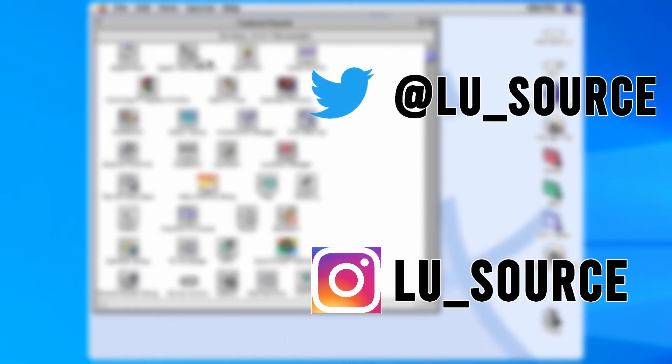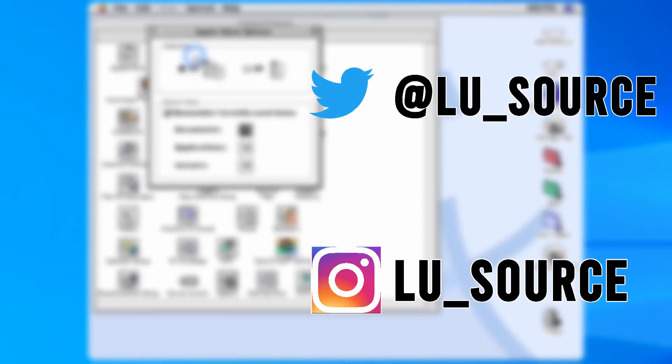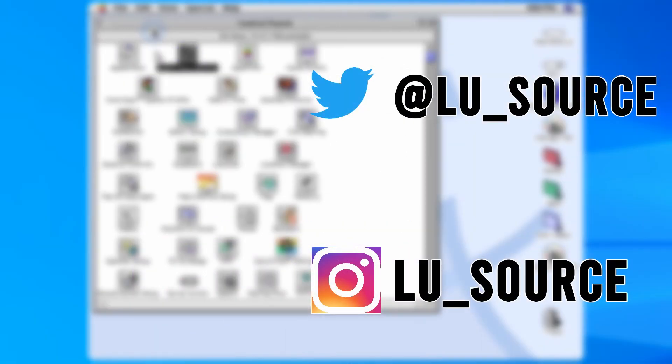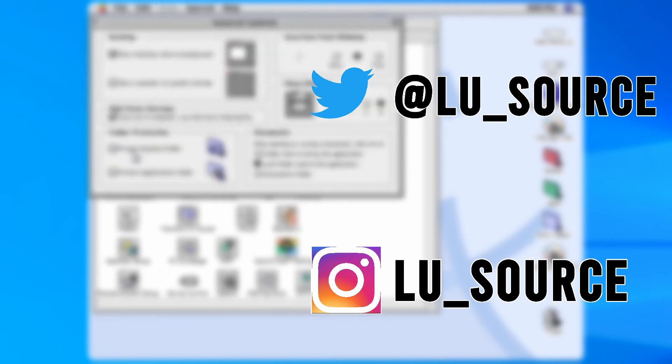Anyway, if you enjoyed this video, please give it a like, and if you want to see more content like this, subscribe to my channel. Thank you, and I'll speak to you next time.